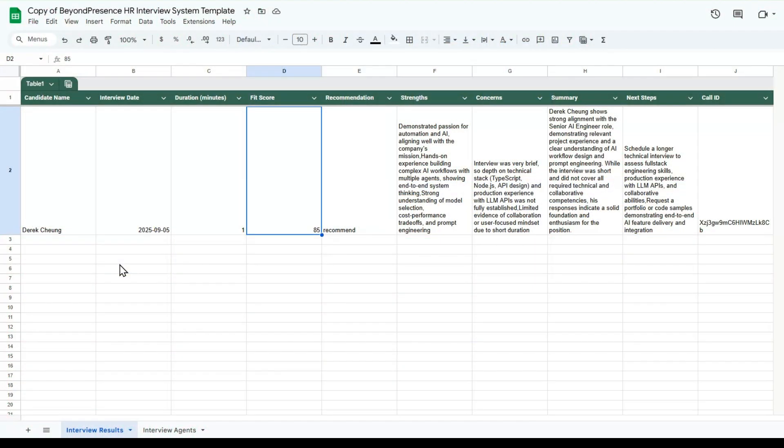After the interview, an automatic AI analysis is done of the interview with a fit score, recommendation, strengths, concerns, summary, and next steps.